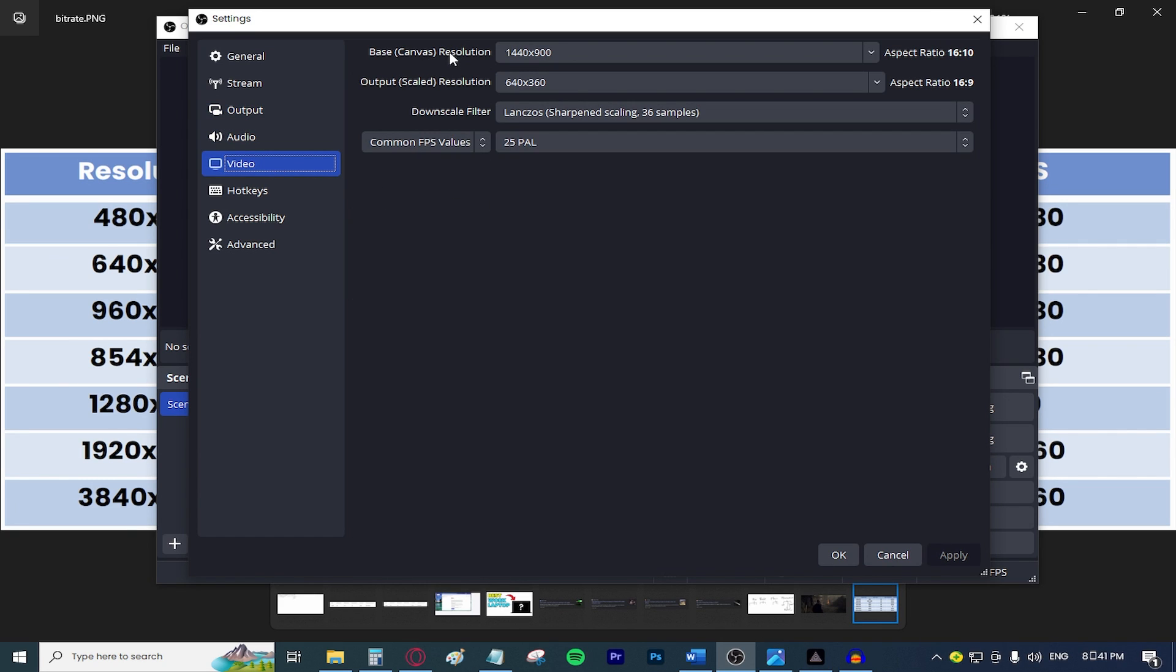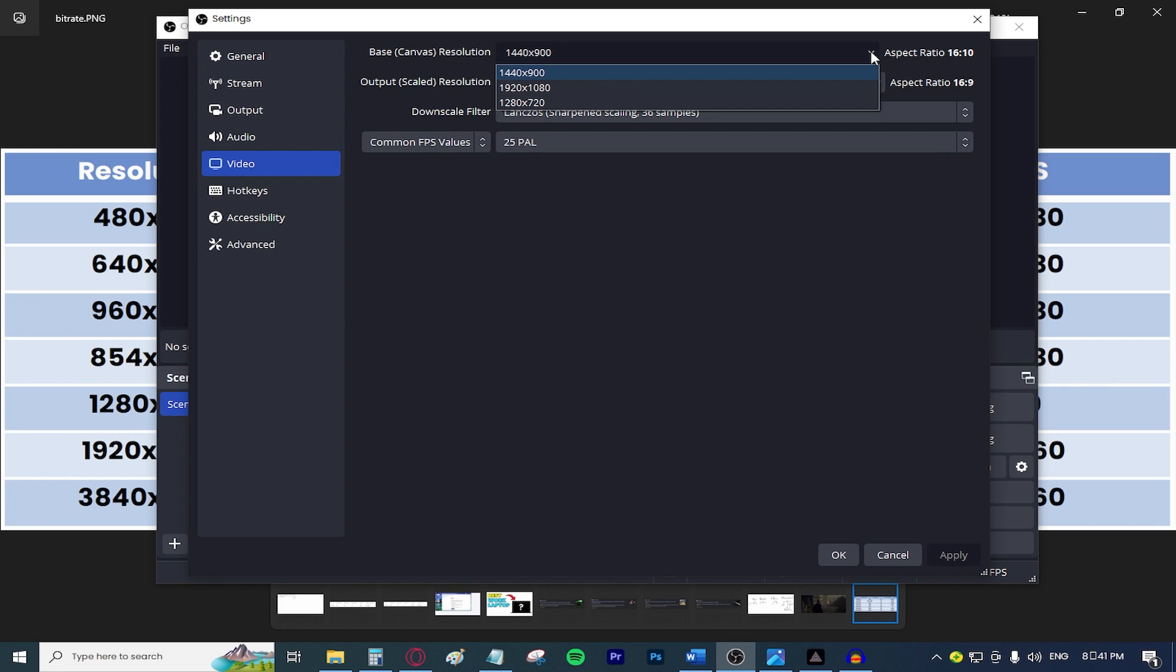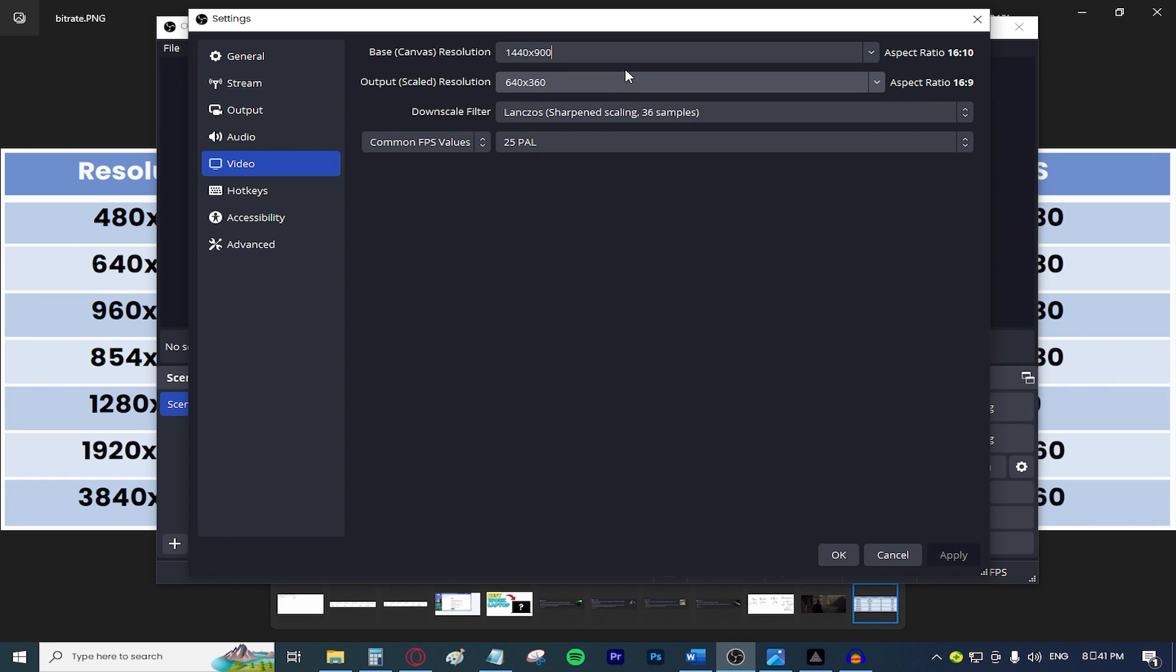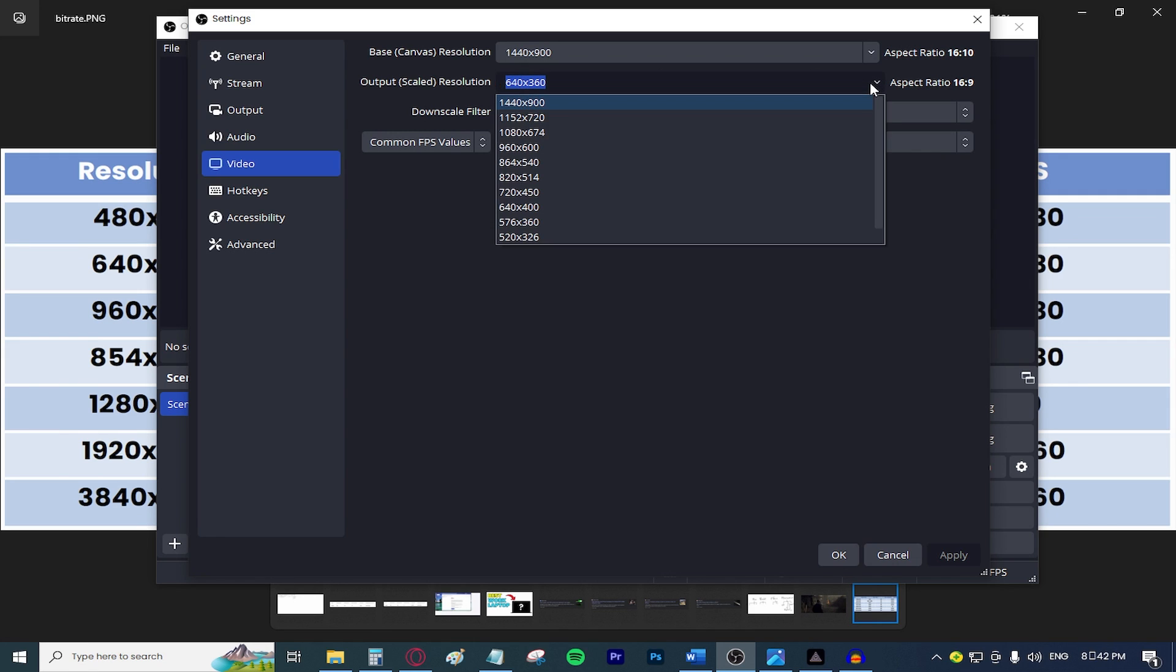In the base canvas resolution, this will basically be your monitor's native resolution or basically the resolution of your camera or whatever you'll be streaming with. And with the output scaled resolution, go ahead and select the resolution that you chose from the table based on your internet speed. In my case, it's going to be 640 times 360. And FYI, if you do the drop down menu and you don't find the resolution that you want, just type in the numbers, followed by the letter X, followed by the numbers again.